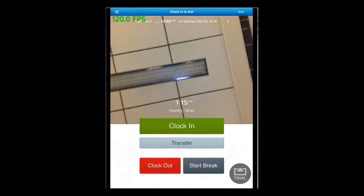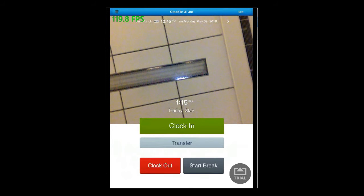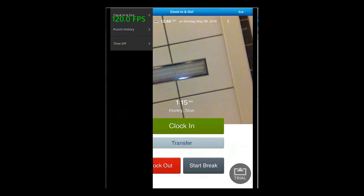It would by default take you to the clock in page. To add a time off, click on the three horizontal line or the menu button available at the top left and choose time off.